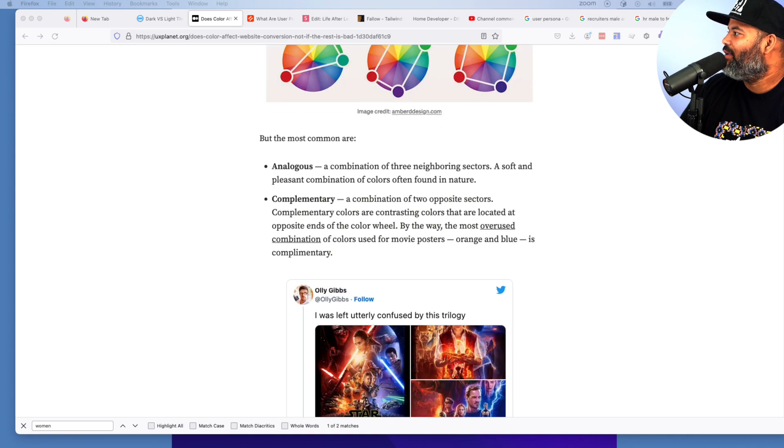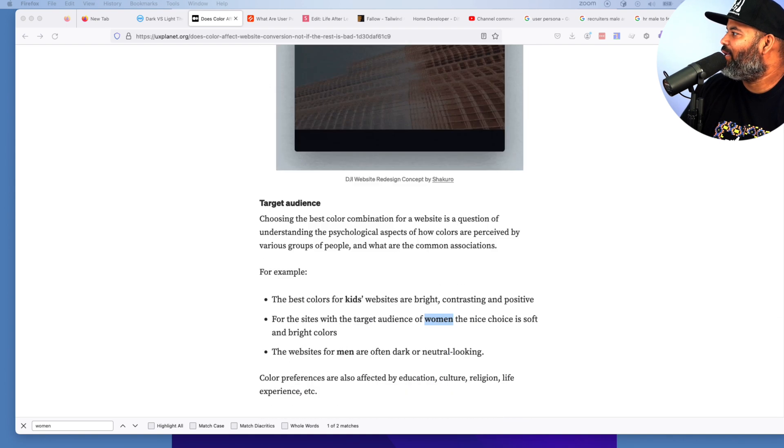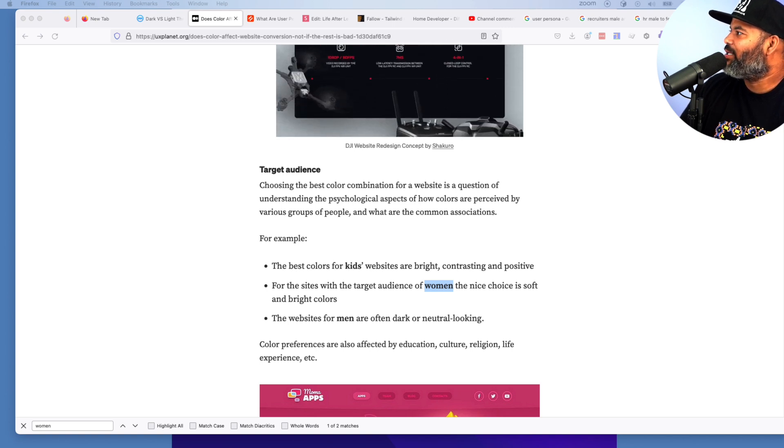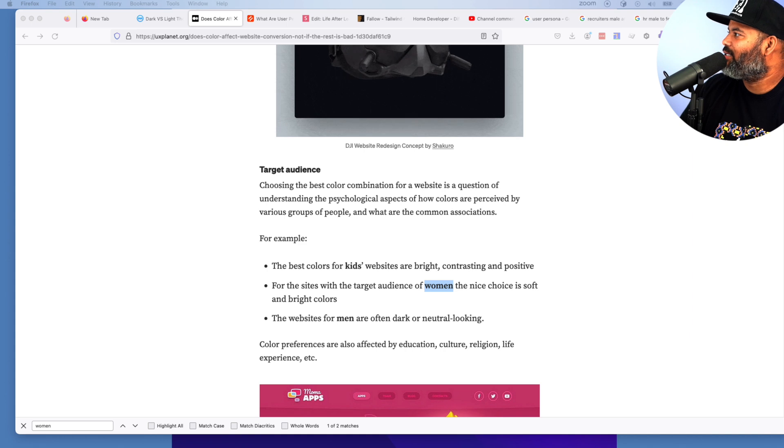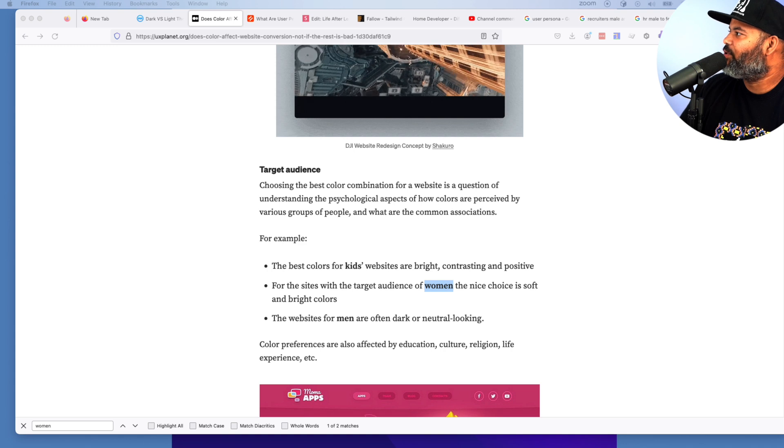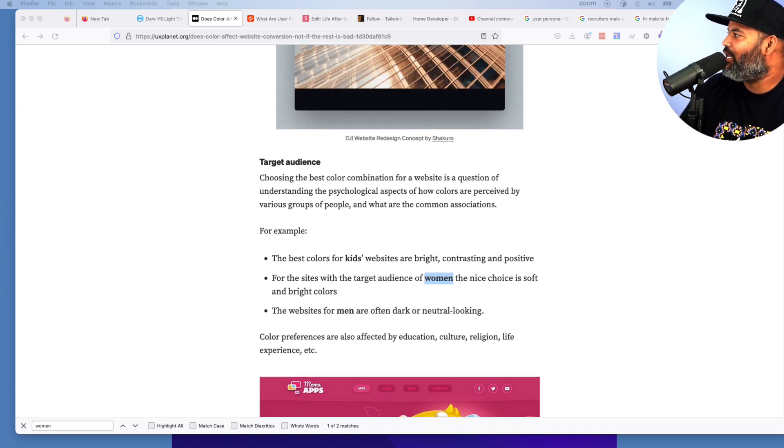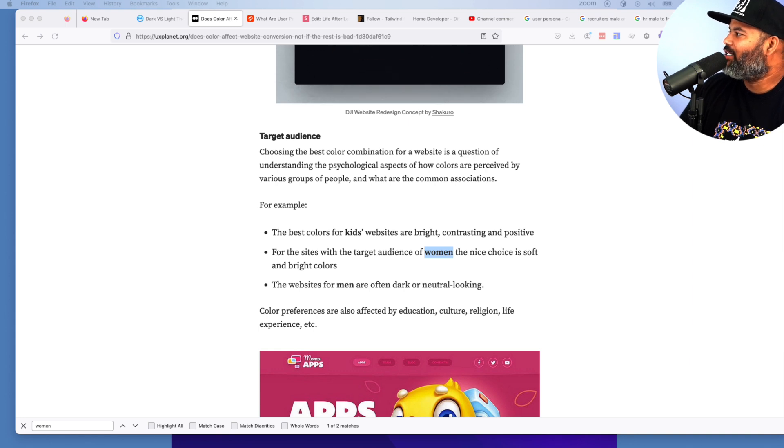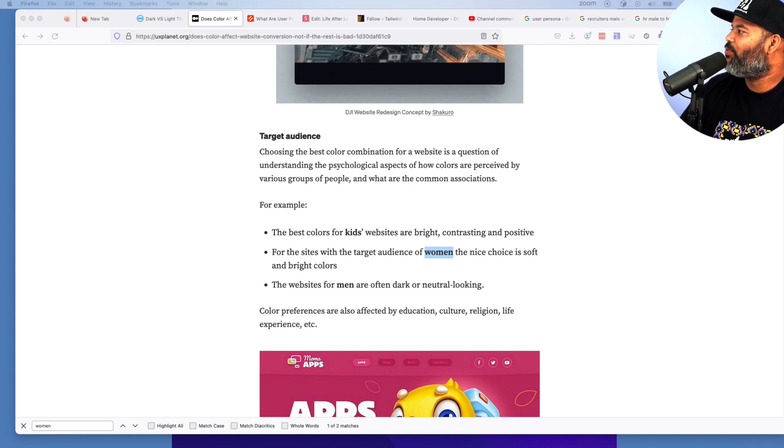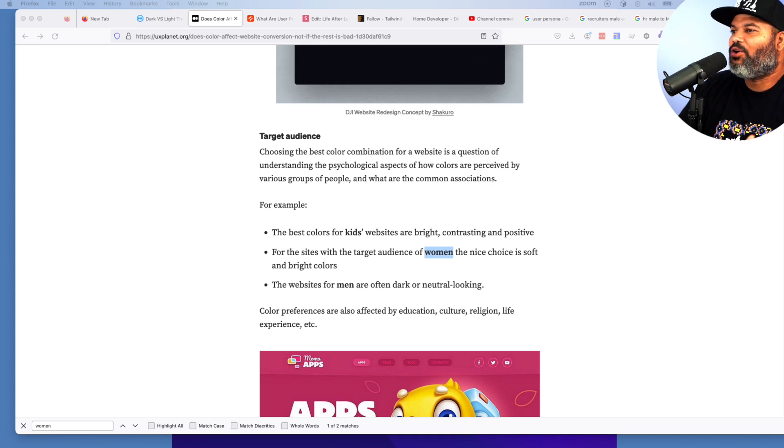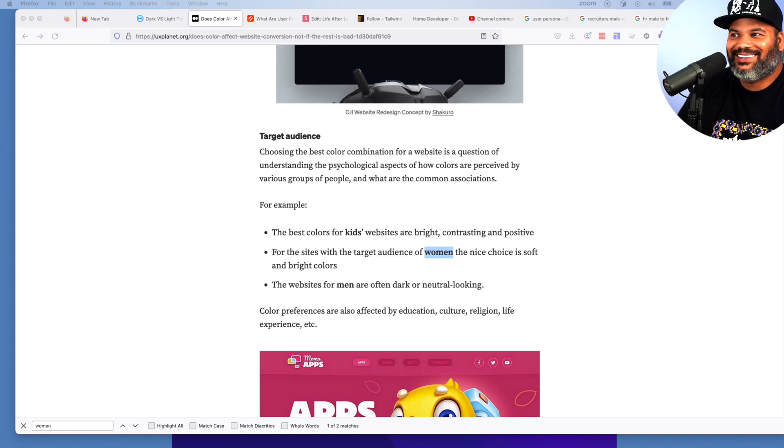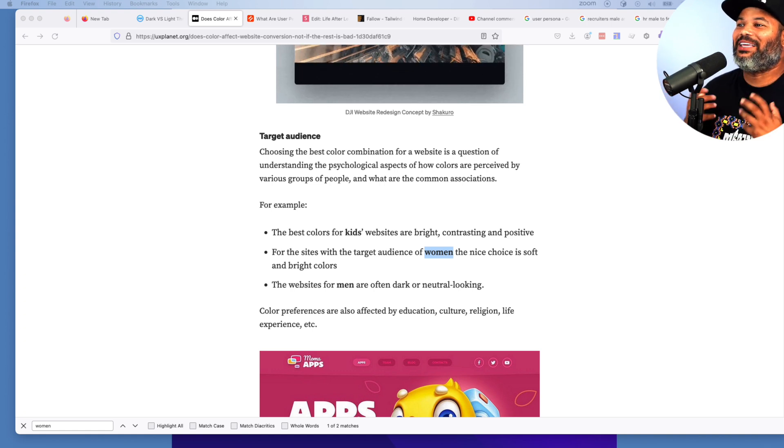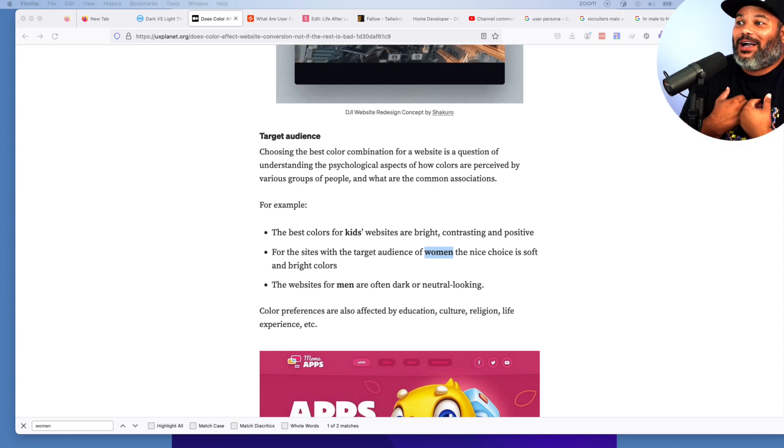Let's continue with this. This is basic knowledge of color theory. Here's very interesting information: target audience, choosing the best color combination for a website is a question of understanding the psychological aspects of how colors are perceived by various groups of people and what are the common associations. For example, the best colors for kids' websites are bright, contrasting, and positive. For the sites with the target audience of women, the nice choice is soft and bright colors. The websites for men are often dark or neutral. Yes, guess what, most developers are men. This is what we go for, this is what we like. But guess what? These websites and these portfolios is not for us.